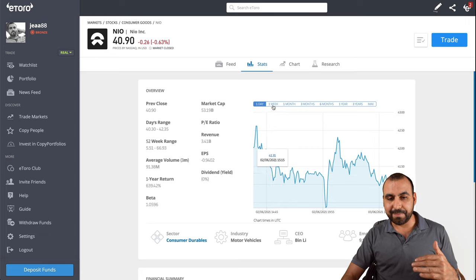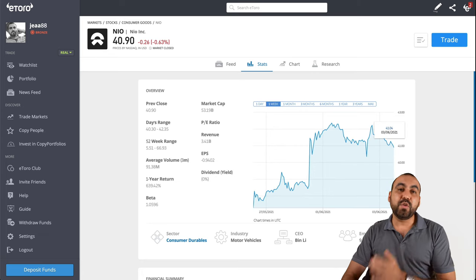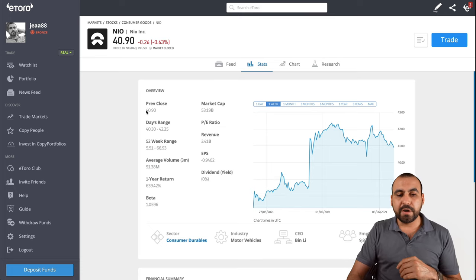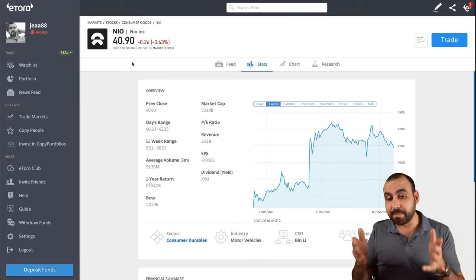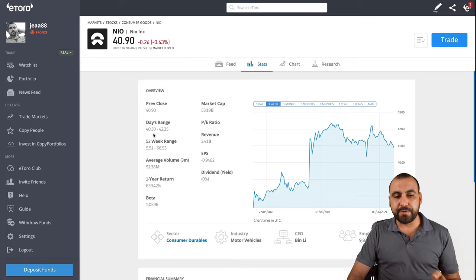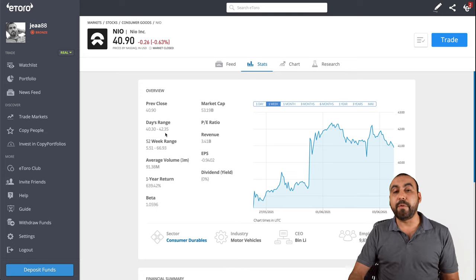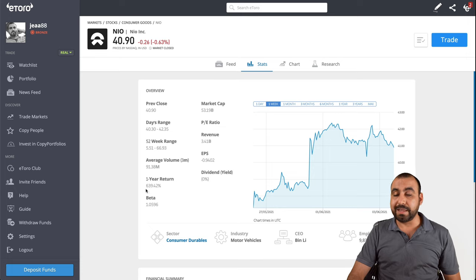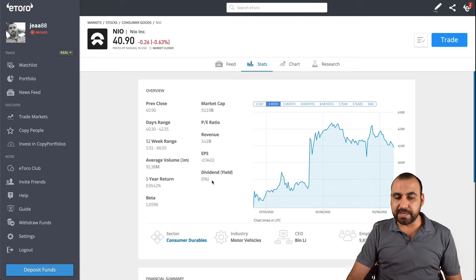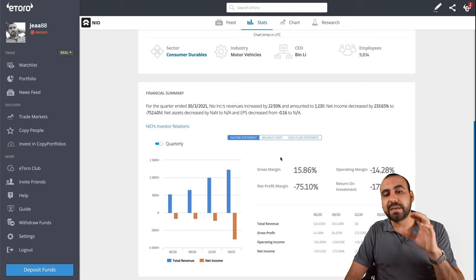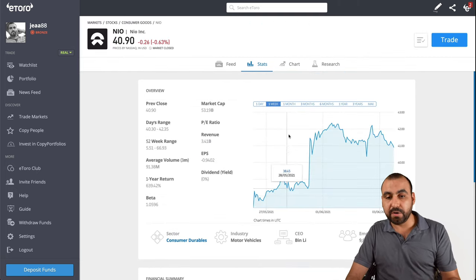There's a graph here. We can view what's going on by day, by week, by month - how they're actually doing. On the graph bottom we have the time, and on the right we have the money. Then we have the overview: previous close at $40.90. Today's range was $40.30 to $42.35. We also have the 52-week range, average volume, one-year return, beta, market cap, ratio, revenue, EPS and dividend. Next we have a financial summary - these are all things you have to view and analyze to understand if you want to invest.